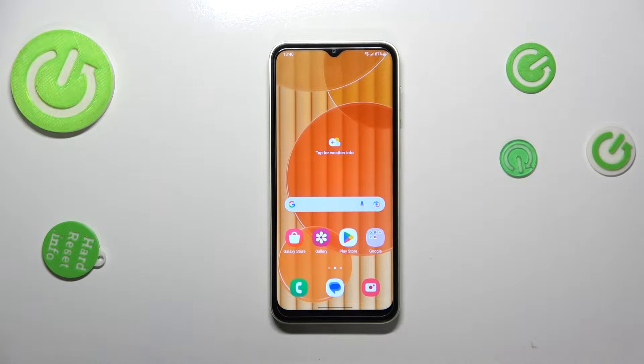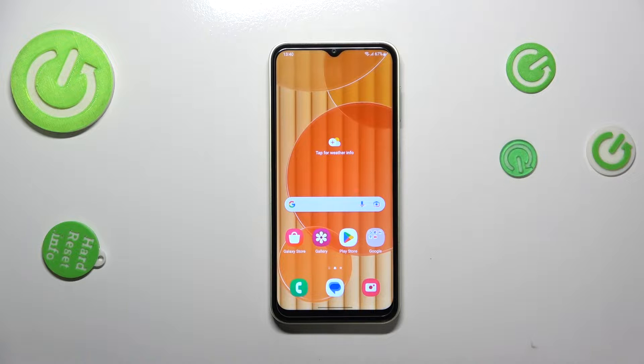Hi everyone, in front of me I've got the Samsung Galaxy M14, and let me share with you how to update the apps on this device.